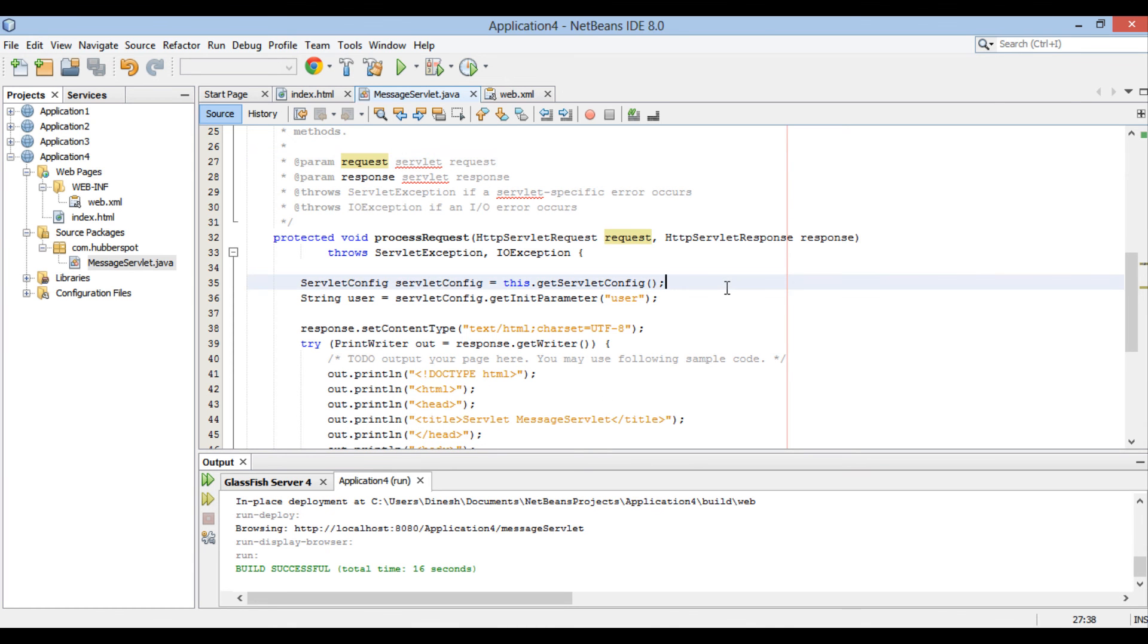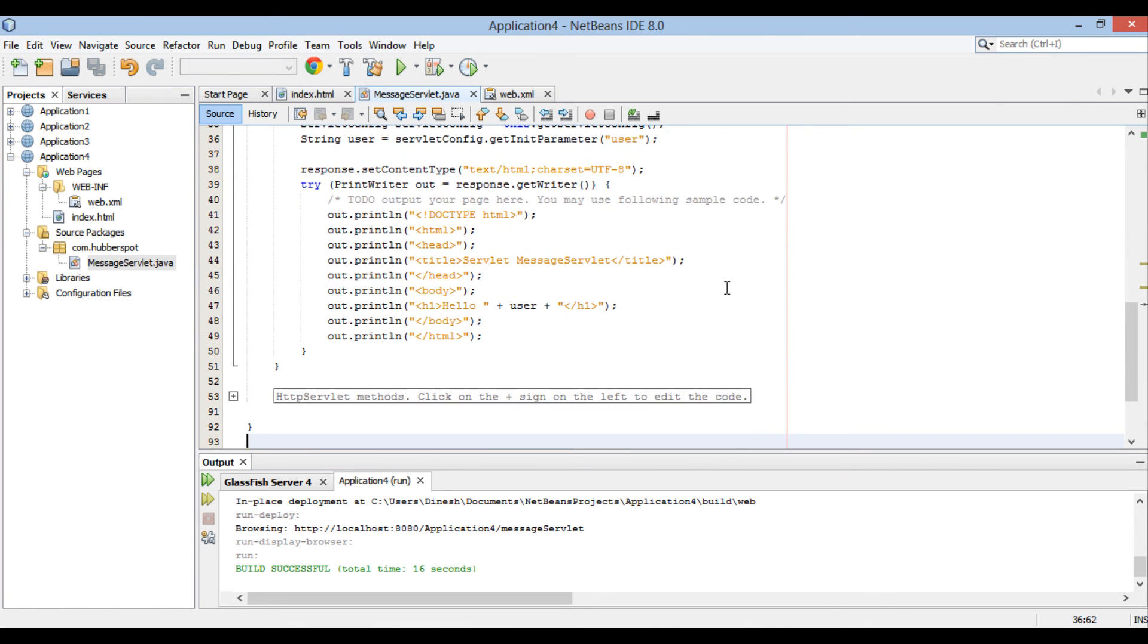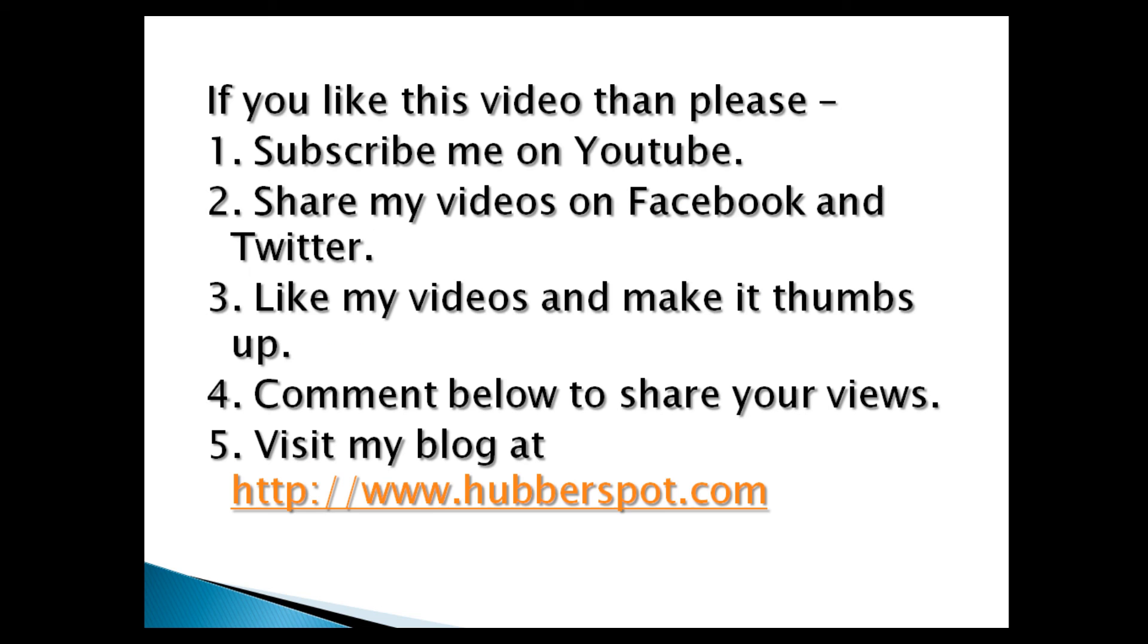So friends, go through this video two to three times so that how to set initialization parameters in Java servlets through web.xml concept gets more clear to you. Hope you like this video. Please give one minute to like, share, comment or subscribe my channel, or you can visit my website at www.hubberspot.com.